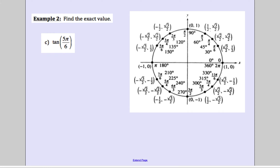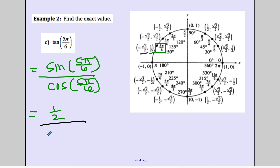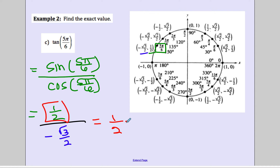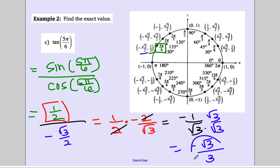Find the exact value of tangent of 5 pi over 6. Tangent is not directly on the unit circle, but we know tangent is sine over cosine. So we find sine of 5 pi over 6 divided by cosine of 5 pi over 6. The sine value (y) is 1/2 and cosine (x) is negative square root of 3 over 2. So we have (1/2) over (negative root 3 over 2). Flip and multiply: the 2's cancel, leaving negative 1 over root 3. Rationalize by multiplying by root 3 over root 3, giving negative square root of 3 over 3.